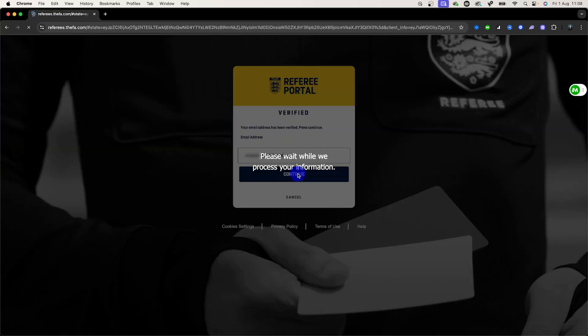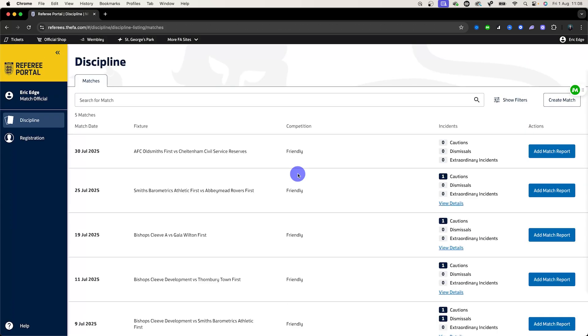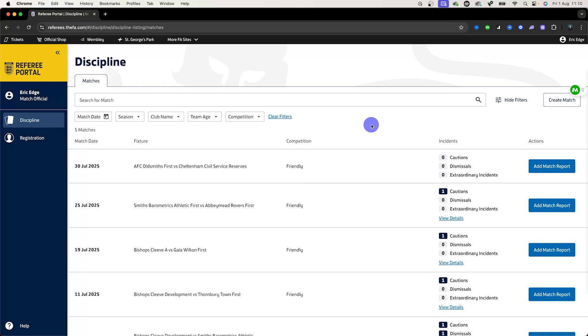Once this is done you'll be brought to this main page. As you can see there are a few things to look at here. Most people when coming to the Referee Portal are coming here to enter discipline for a game that you've carried out. So how do you enter a match report?